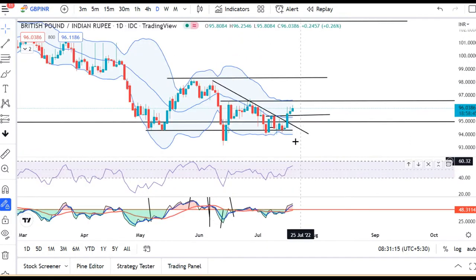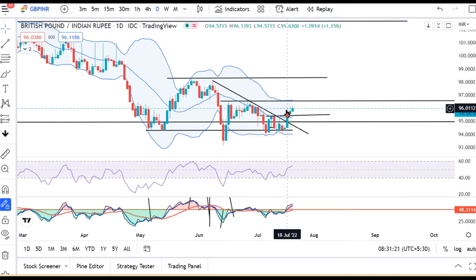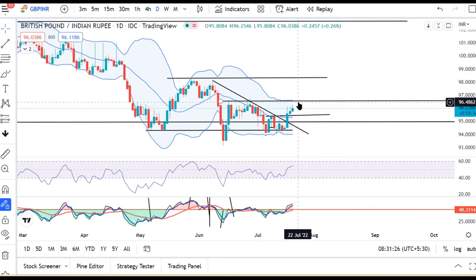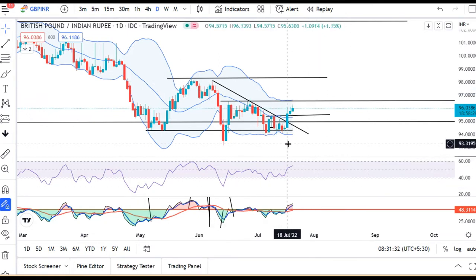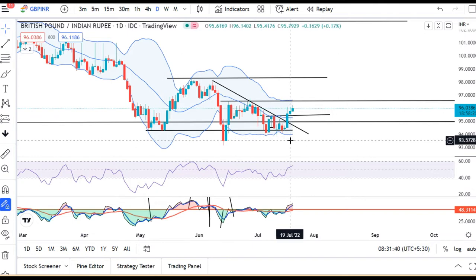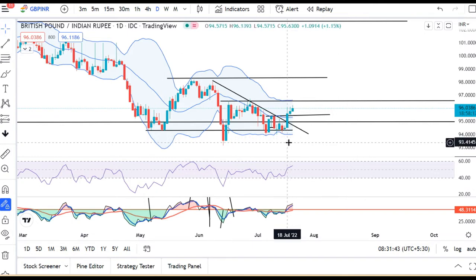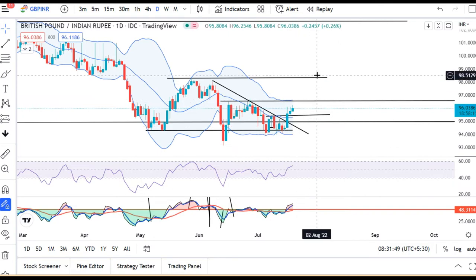In GBP/INR, we have closed the 11th July high, but in the upper level there were a lot of price rejections. We said that when we close the high, we can expect an upward movement. On 19th July there is an inside bar candle relative to the 18th July candle. So when we close the 18th July high, the immediate target is 96.50, and the first major expectation is 98.00.